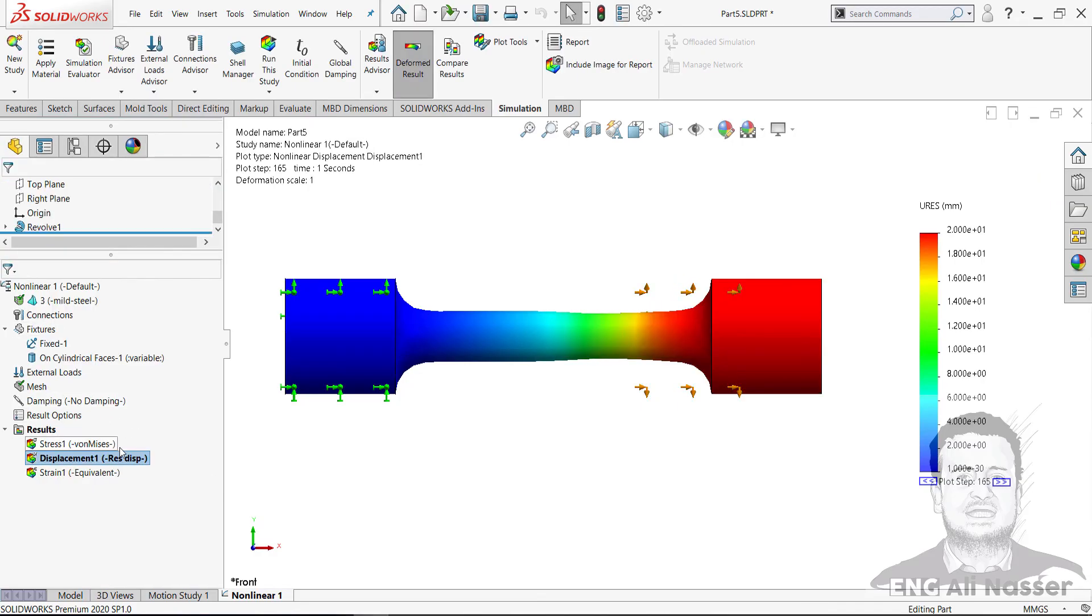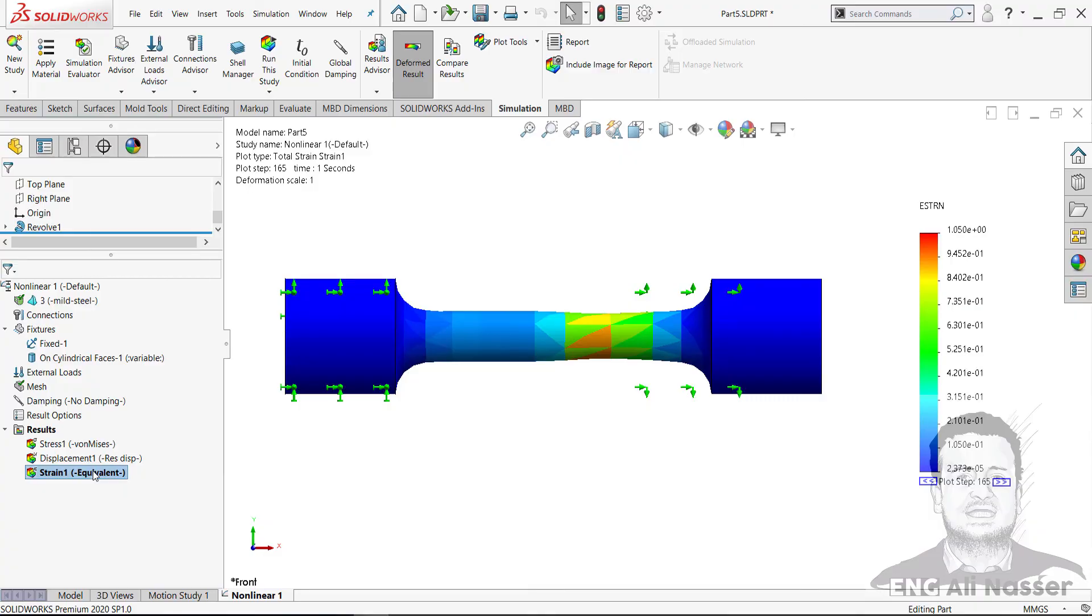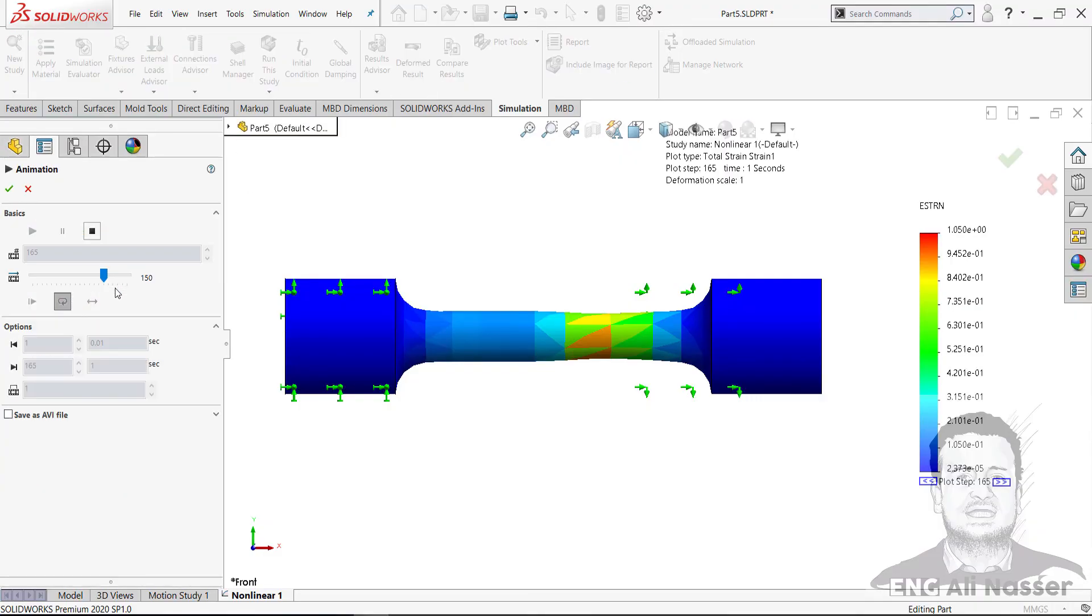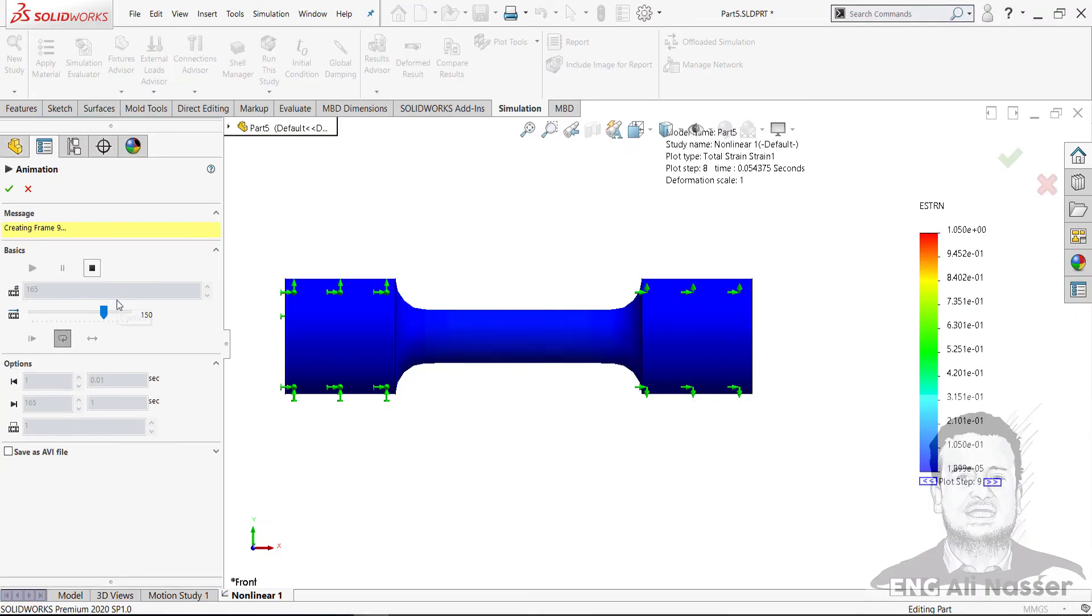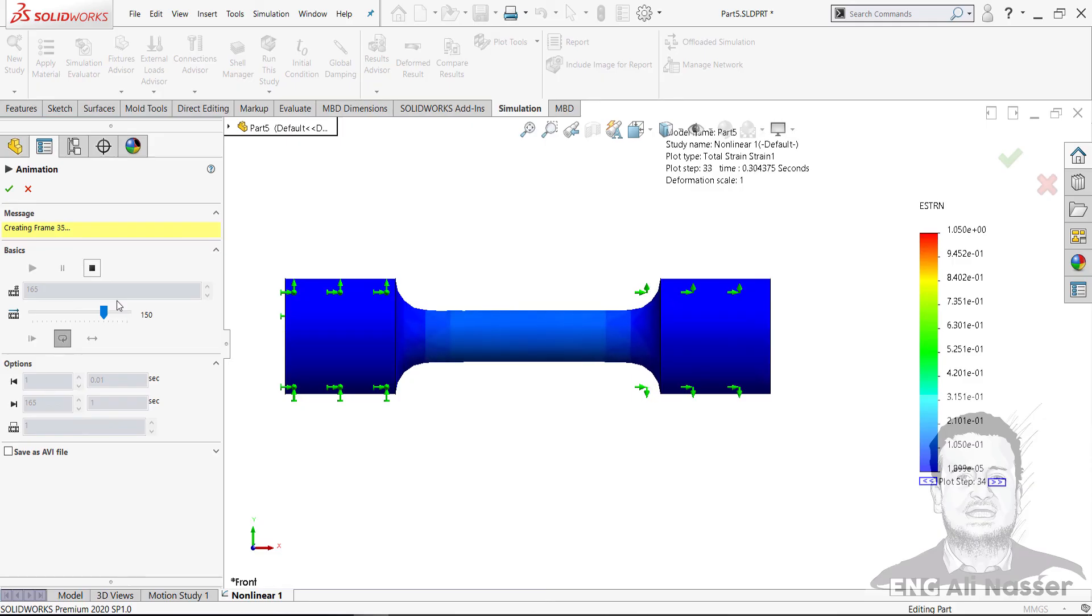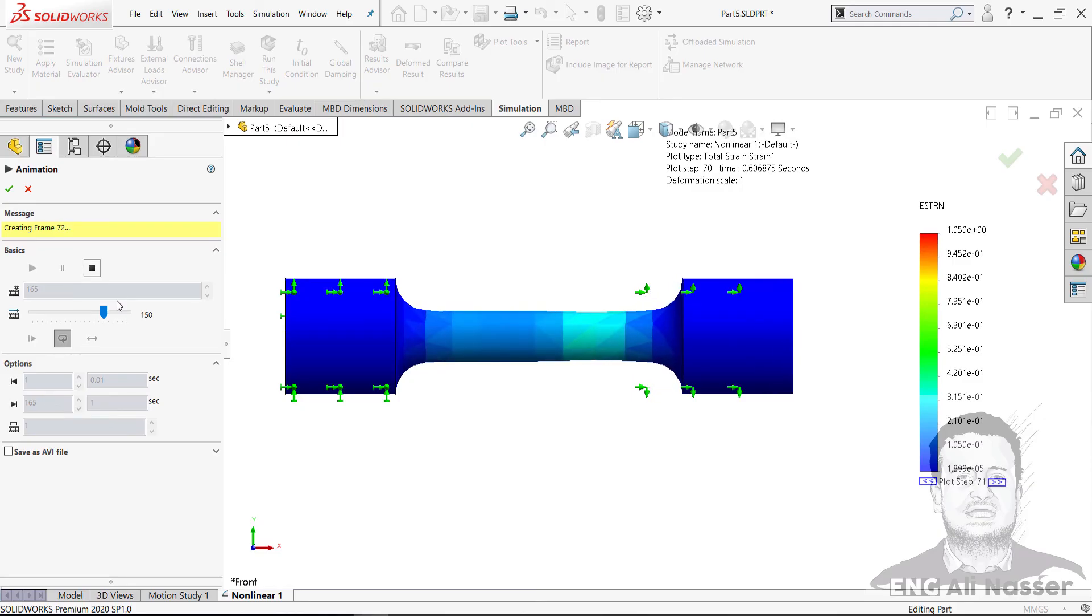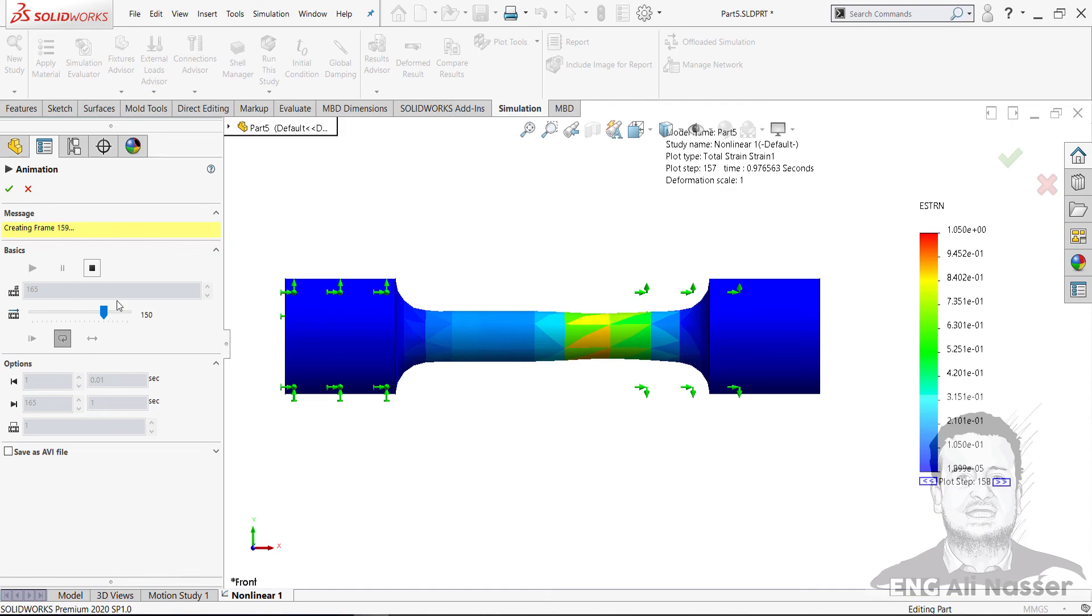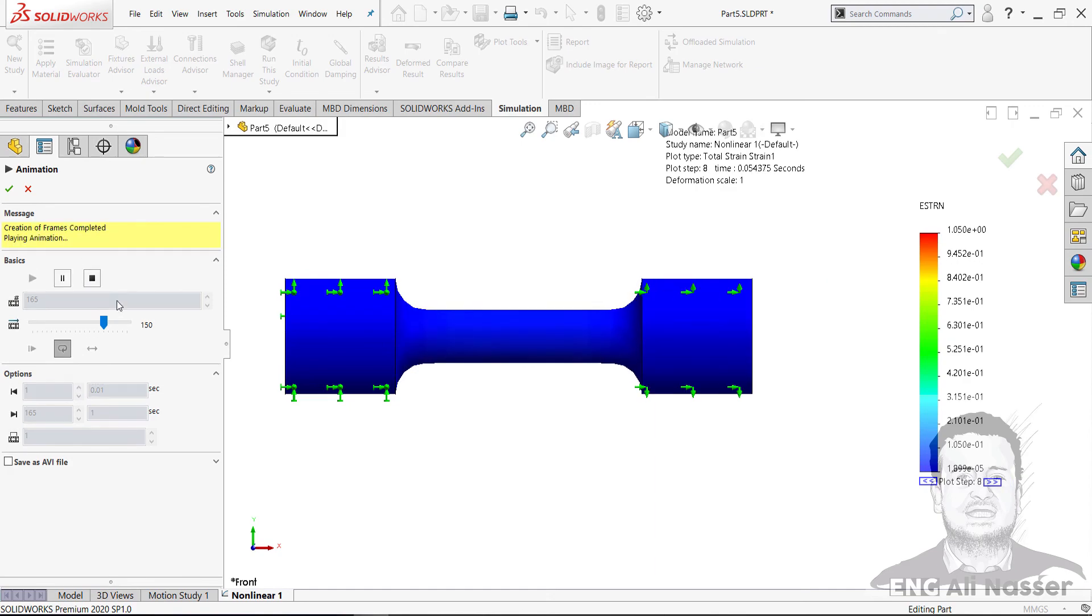Let's show strain. I will animate strain.